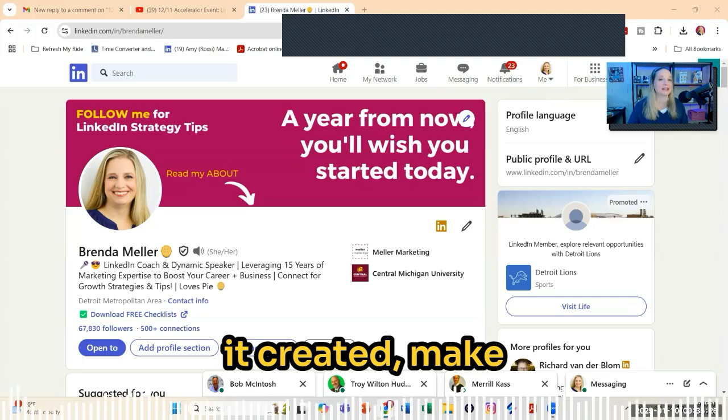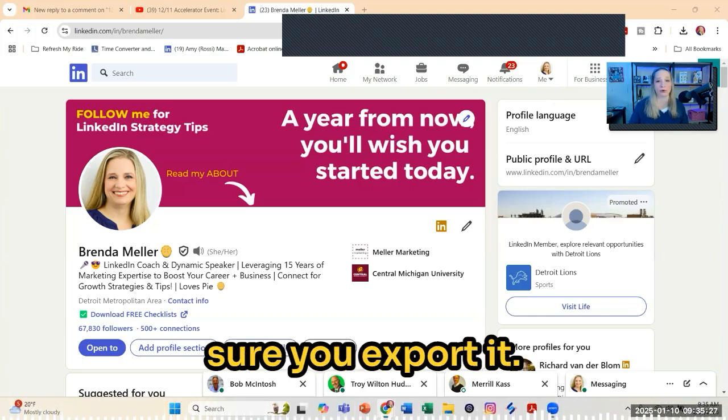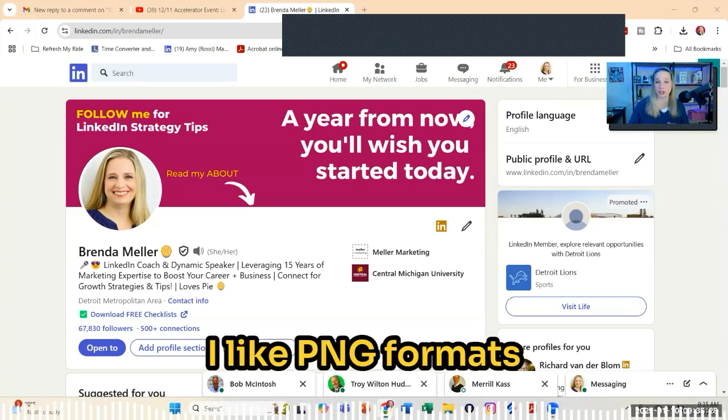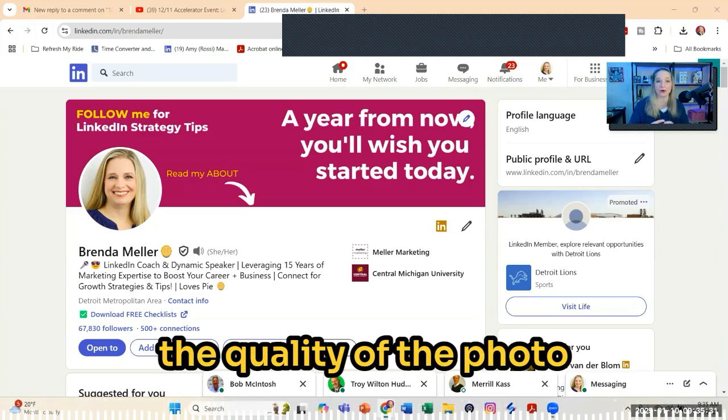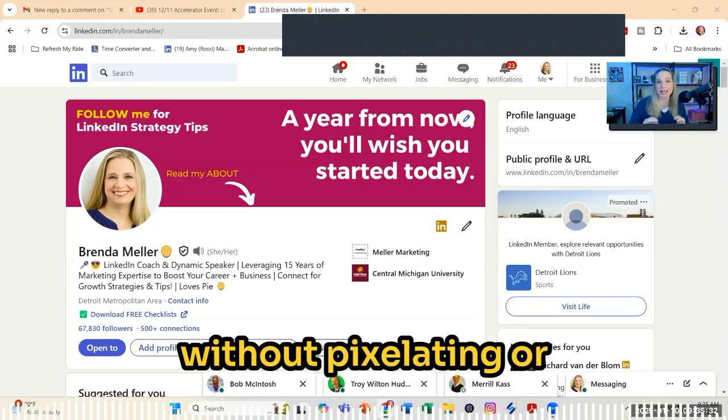After you've got it created, make sure you export it. I like PNG formats because those retain the quality of the photo without pixelating or getting fuzzy or anything.